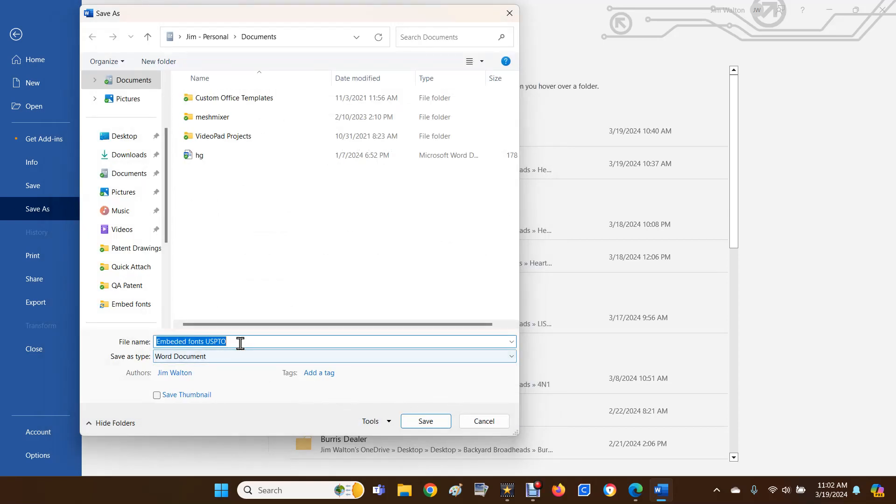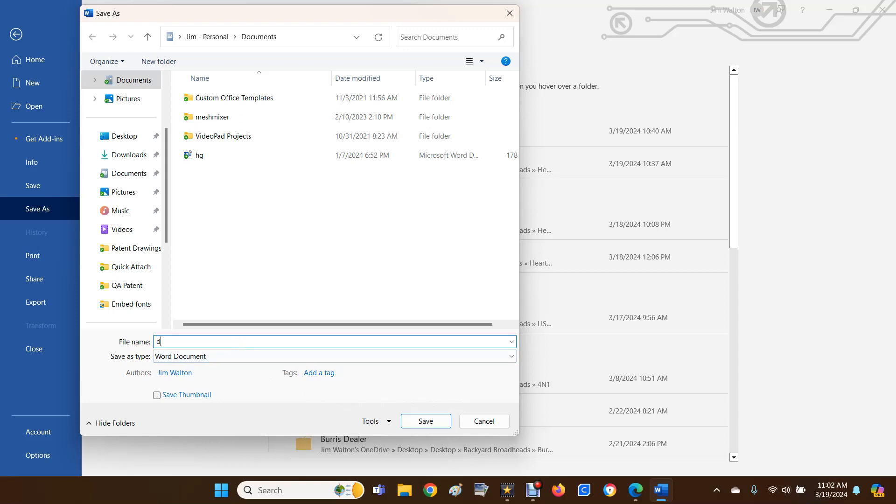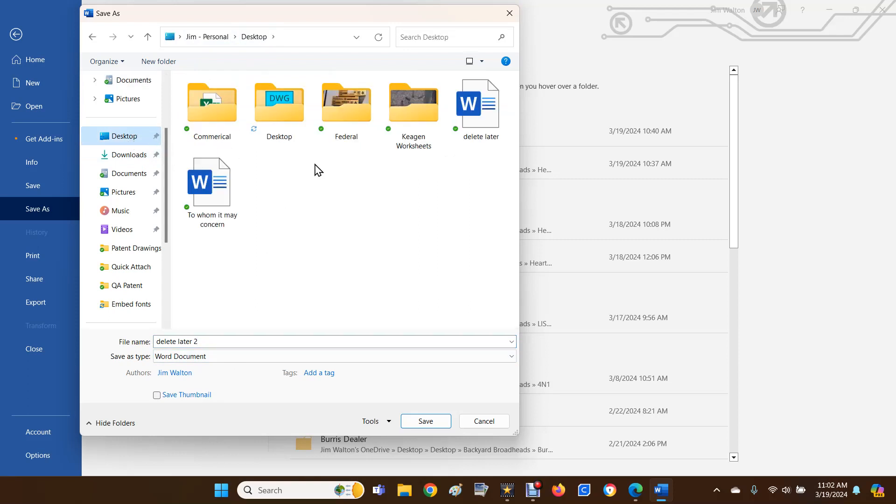Now this line here is going to have the name of your file. Put whatever you want in there - delete later number two. As far as your location, that's listed up here: gym, personal, and documents. I'm just going to put this on my desktop so I can delete it later.